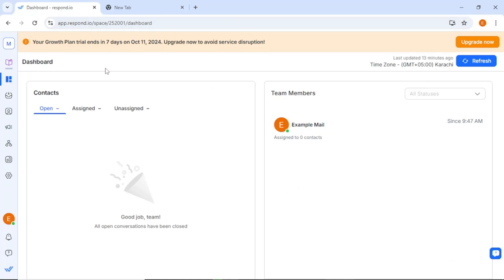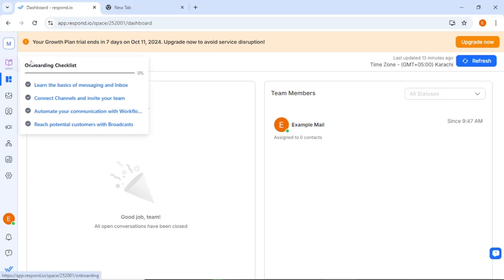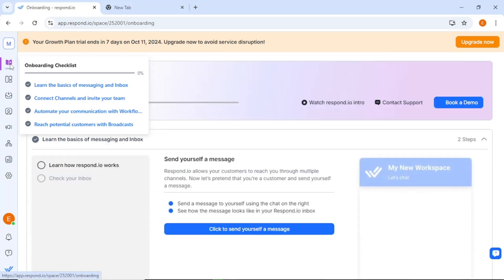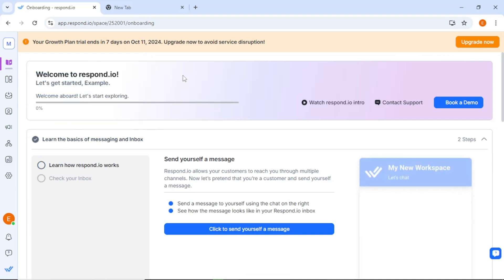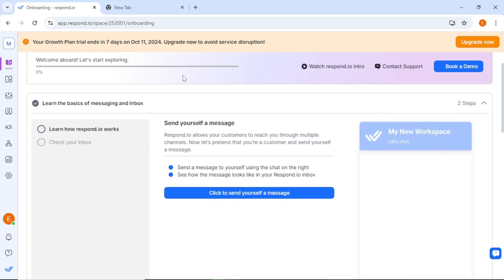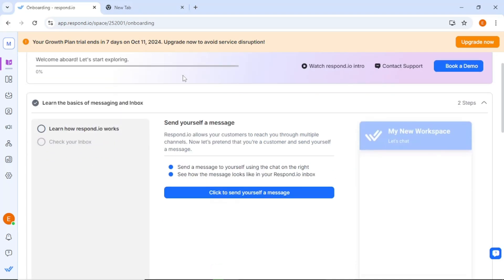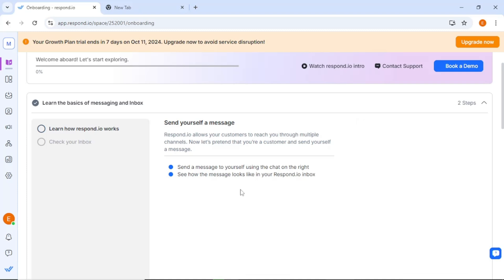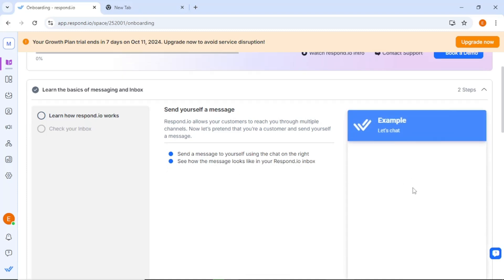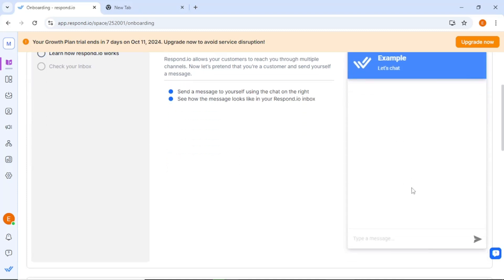Here, you may encounter a pop-up video that introduces the basic functionalities of the platform. While it can be helpful for new users, feel free to skip it if you're eager to jump right in. Now, let's explore the features that Respond.io offers on the dashboard. The dashboard provides a clear overview of how the platform works and highlights the initial steps for getting started. One useful feature you might want to try is sending yourself a test message.